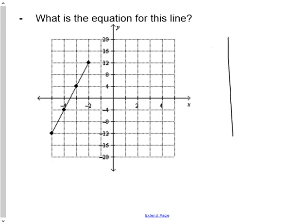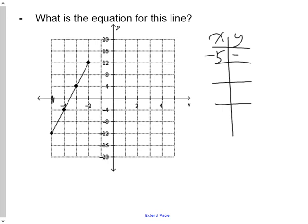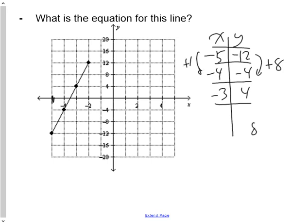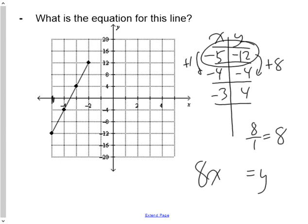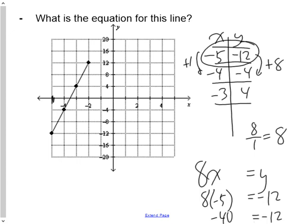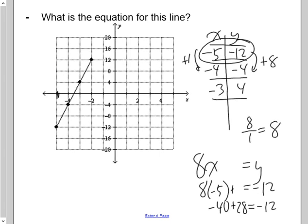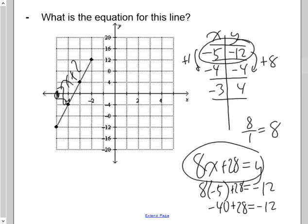Same process for the next equation. Using three points: (−5, −12), (−4, −4), and (−3, 4). The y values go up by 8 and x goes up by 1. Eight divided by 1 is 8 — that's the coefficient. Substituting (−5, −12): 8 times −5 is −40, which doesn't equal −12. Adding 28 gives −40 + 28 = −12. So the equation is 8x + 28 = y.